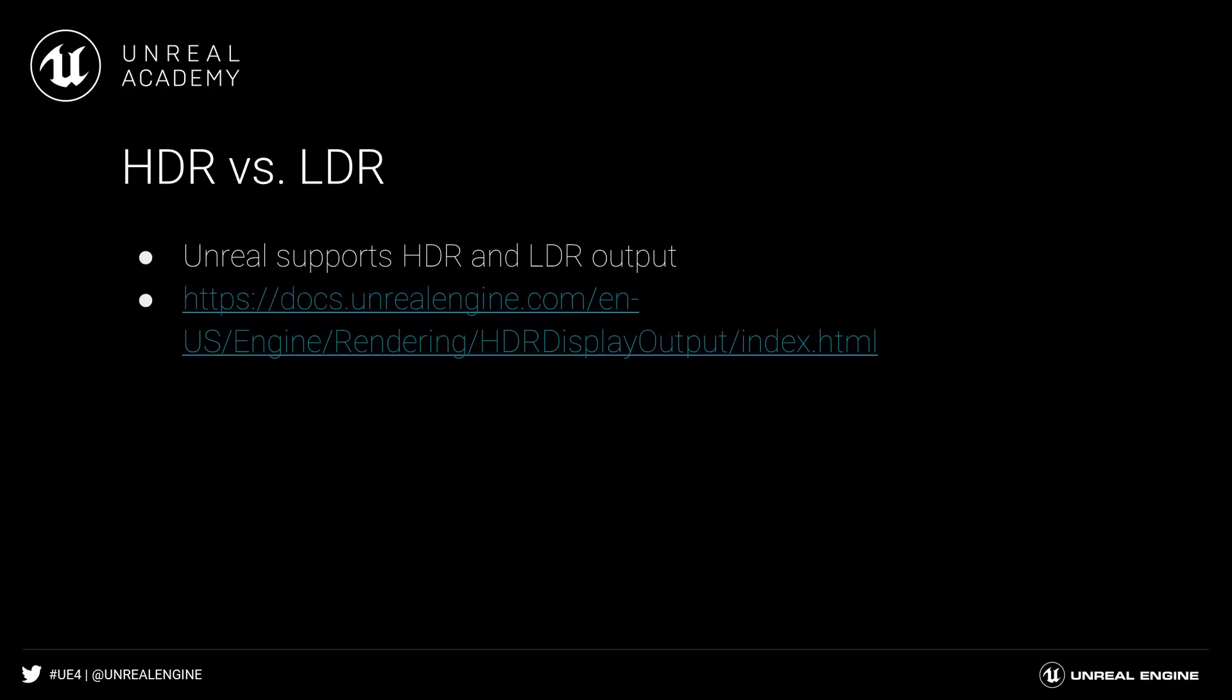Unreal can output to both low dynamic and HDR displays. For more information on the topic, check out the Unreal documentation under Engine Features, Rendering and Graphics, High Dynamic Range Display Output.